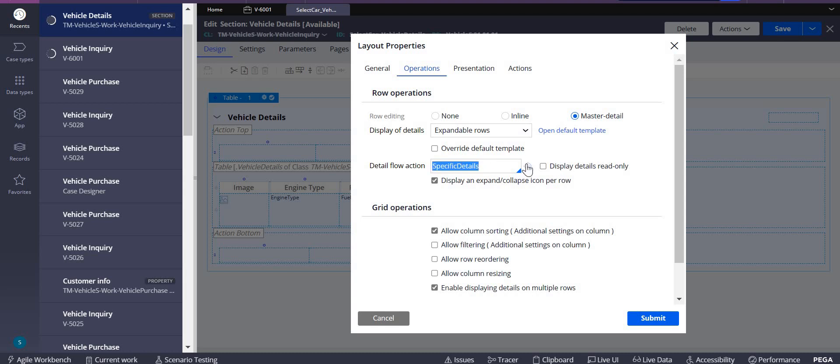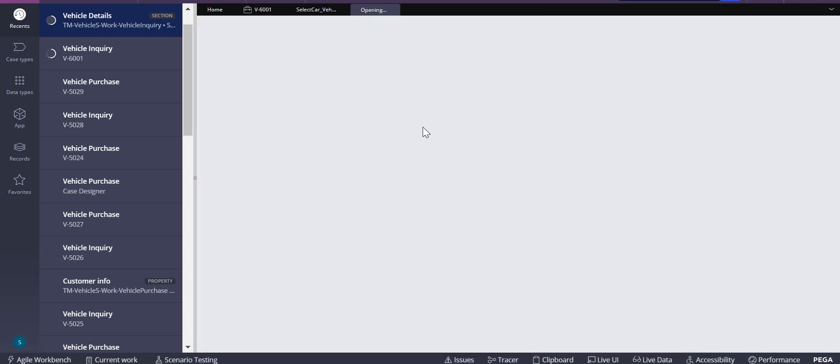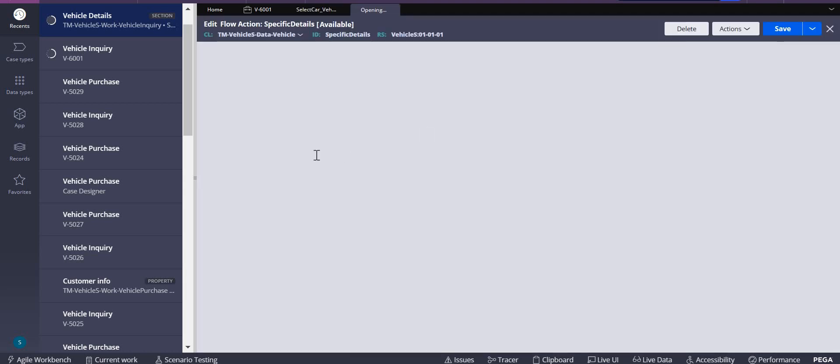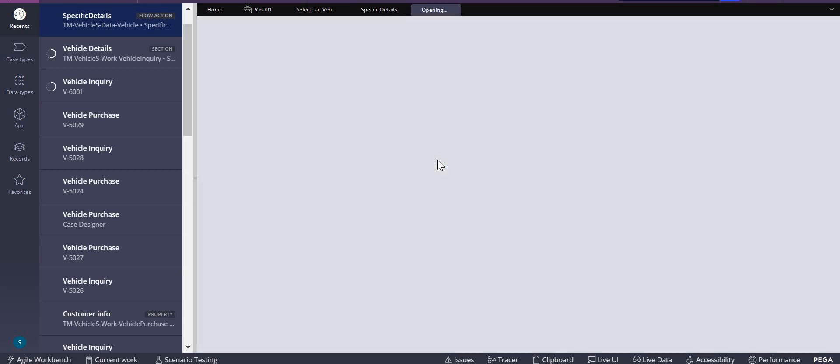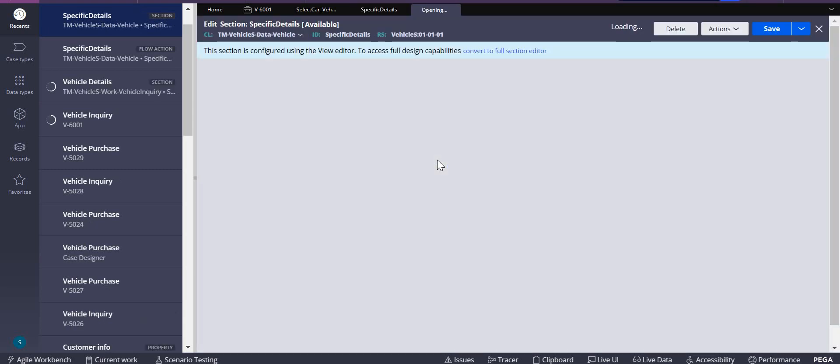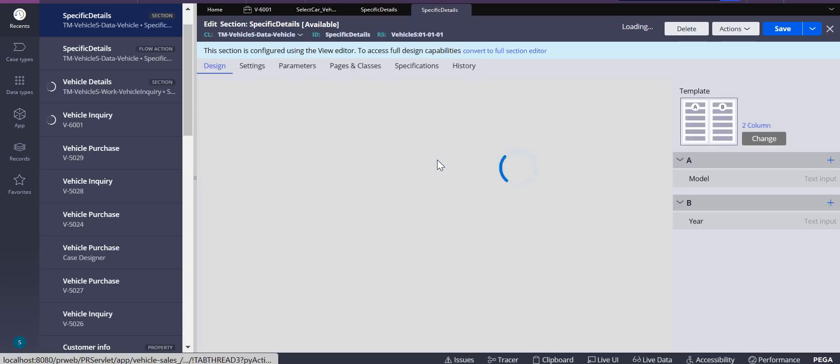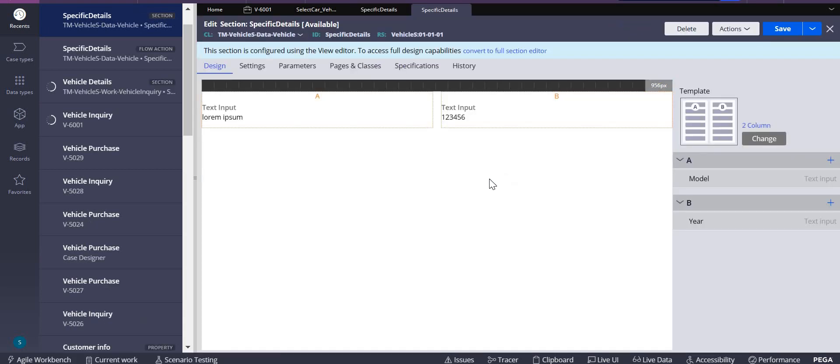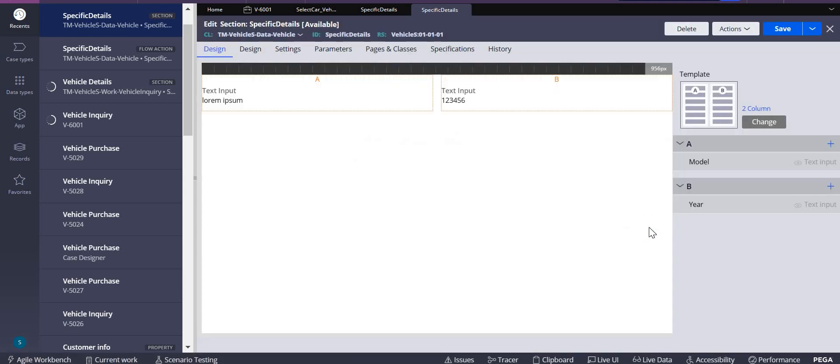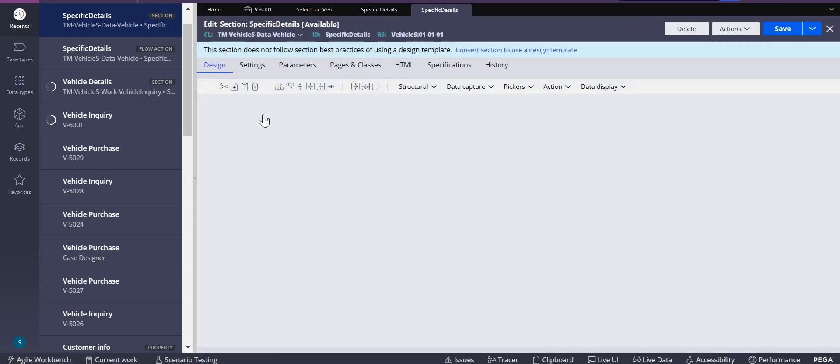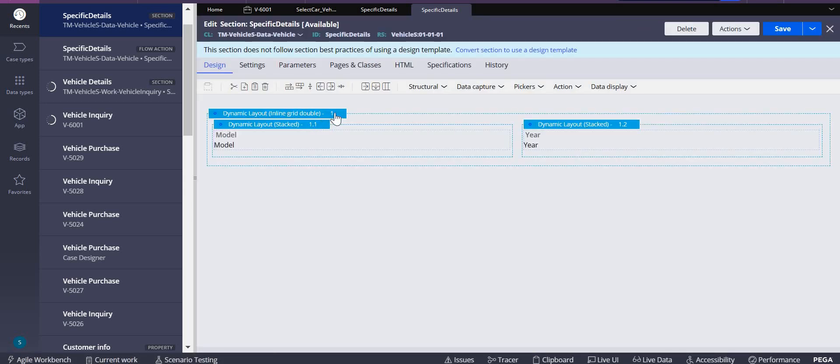In this flow action you have to add a section. This section you have to maintain to show what properties you want to show. I'm just converting this to full editor. I'll change this dynamic layout. Instead of making container format I'll keep it as default.